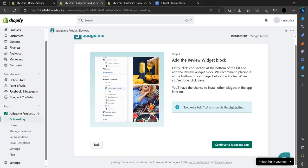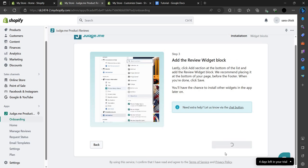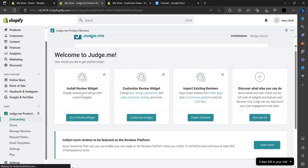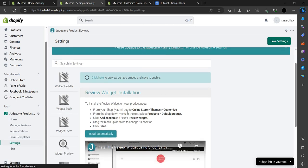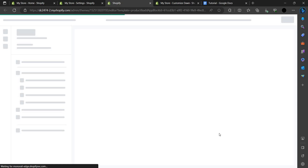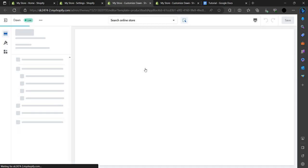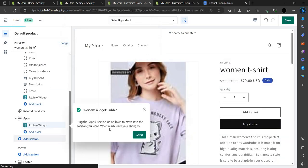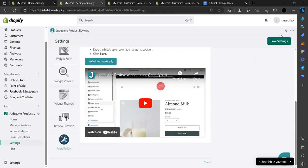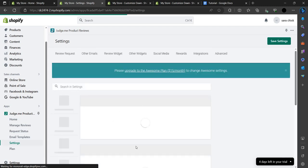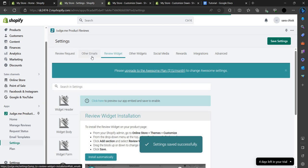The review widget has been added. Continue, and add the review widget block — that is done. Go to the Judge.me app and go to Reviews to see the widget. Note that some features require buying the Awesome plan for $15 a month. You can manage the app and customize the settings from the Judge.me app. Save and continue.